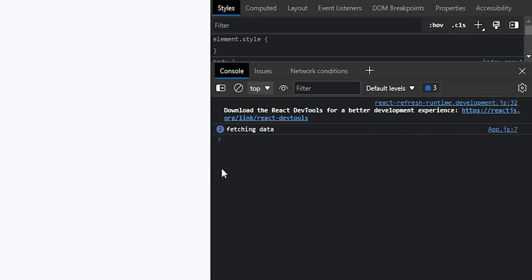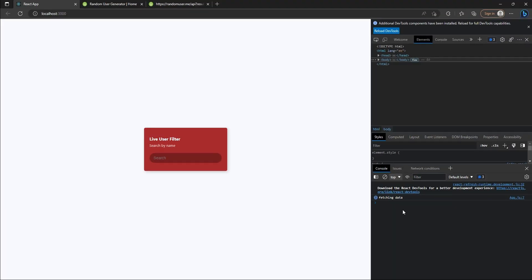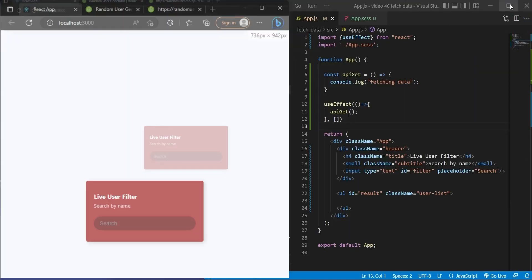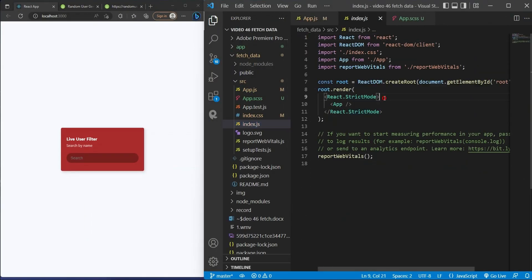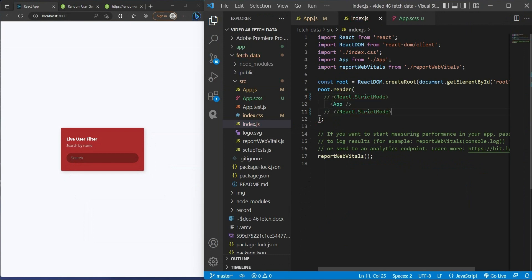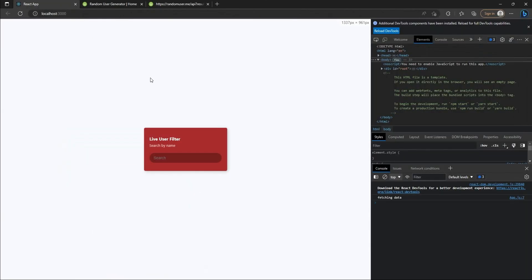But why we got two times "fetching data" on the console.log? If you have the same problem as me, it's just because your app is in strict mode. You just need to turn it off. And here we are, just one on the initial render.